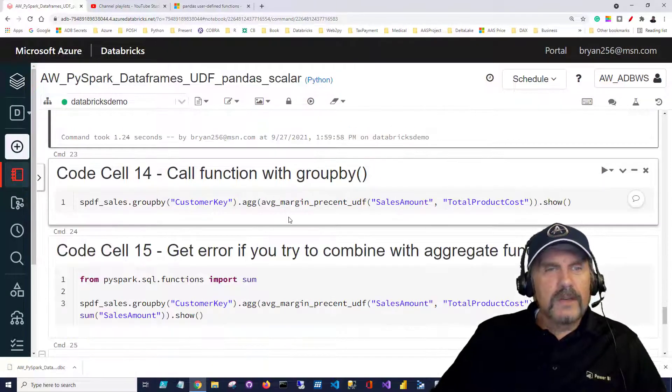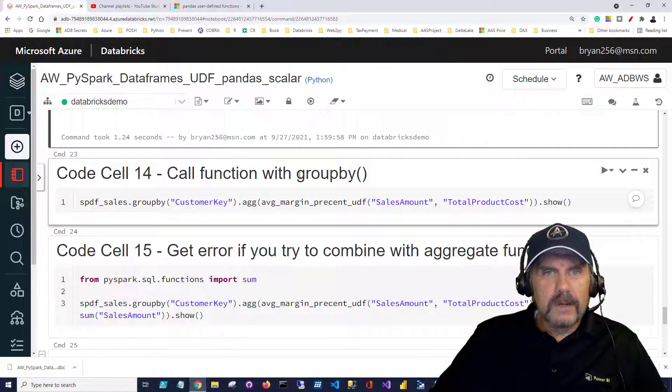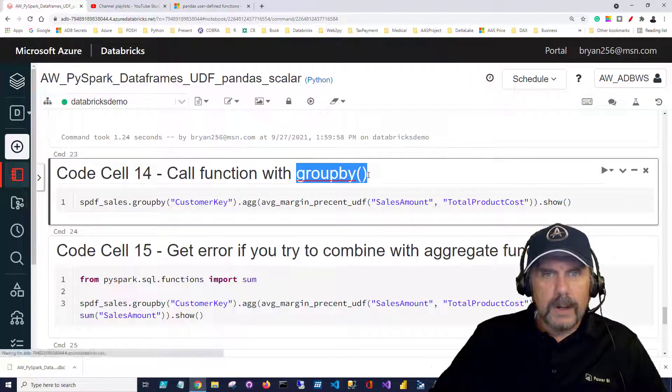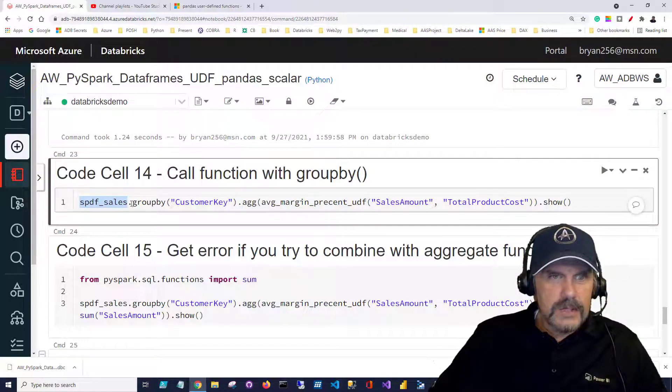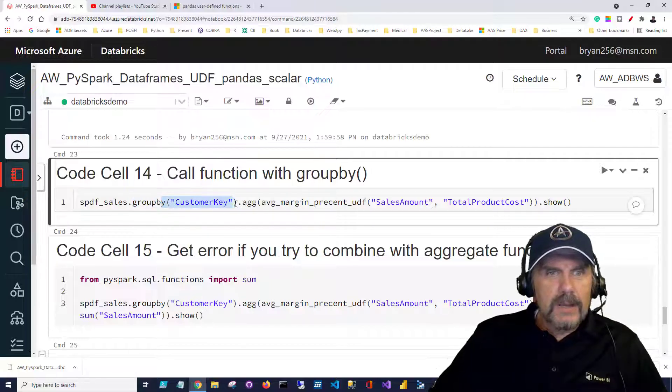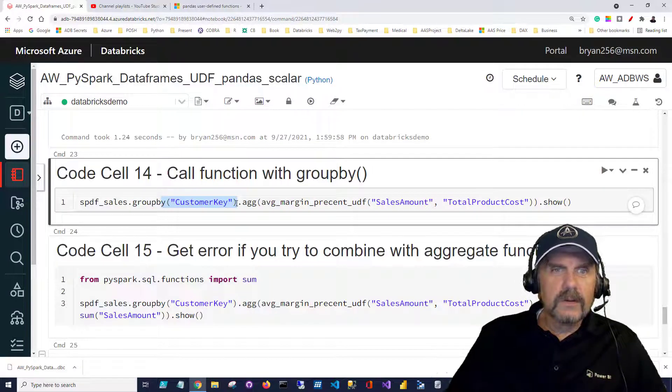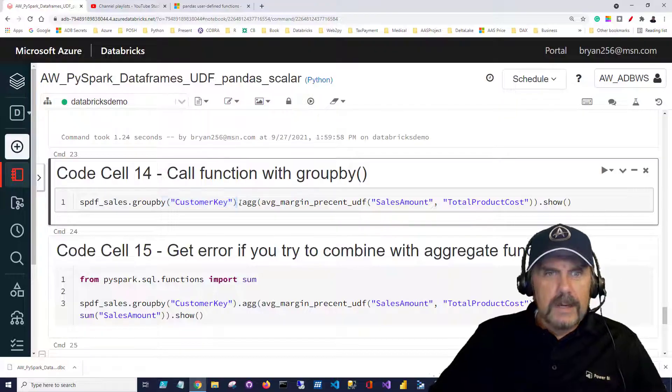So let's try this again but this time we're going to pass it in with a group by. We're going to say spdf_sales group by and we'll group it by the customer key so we want to get this calculation done for each customer.